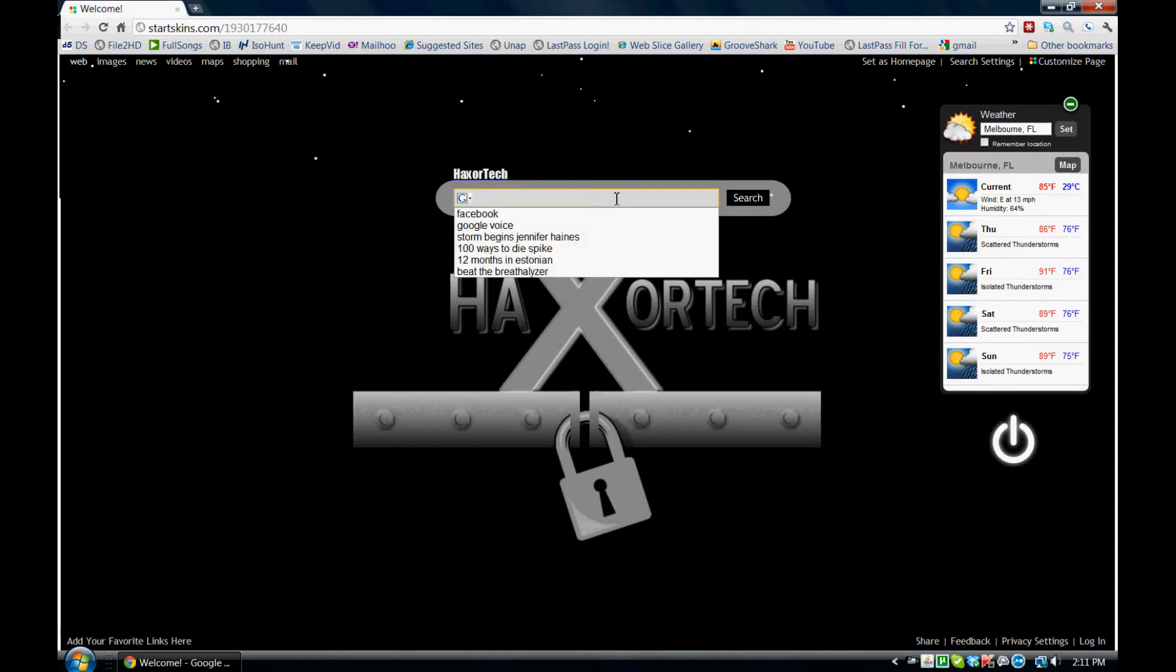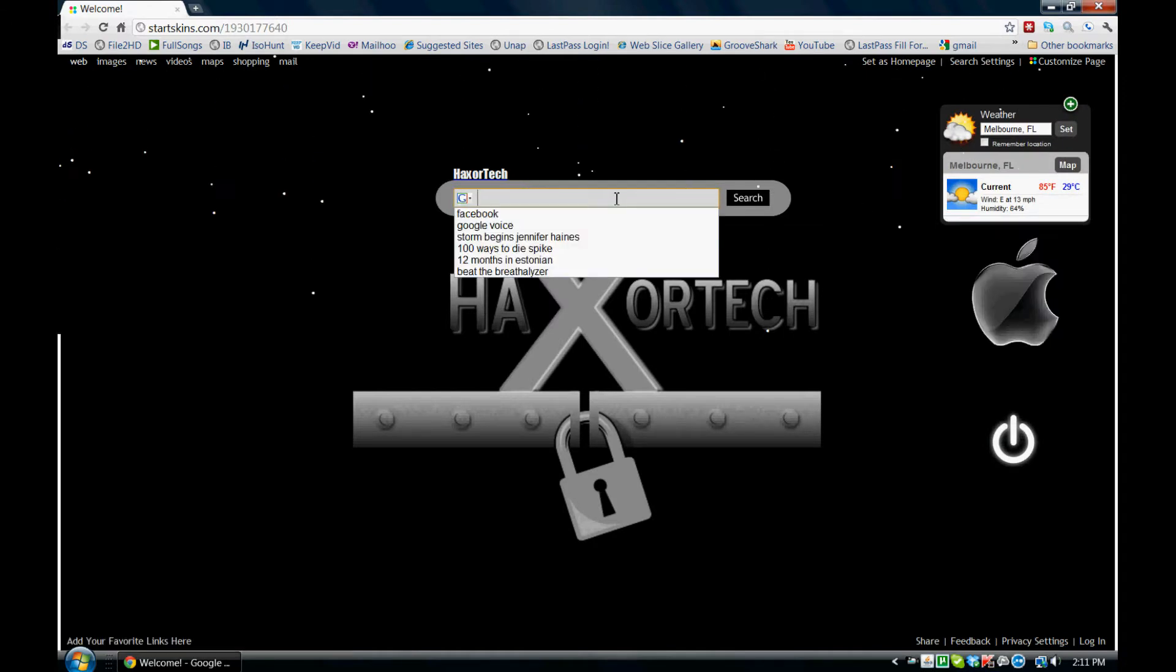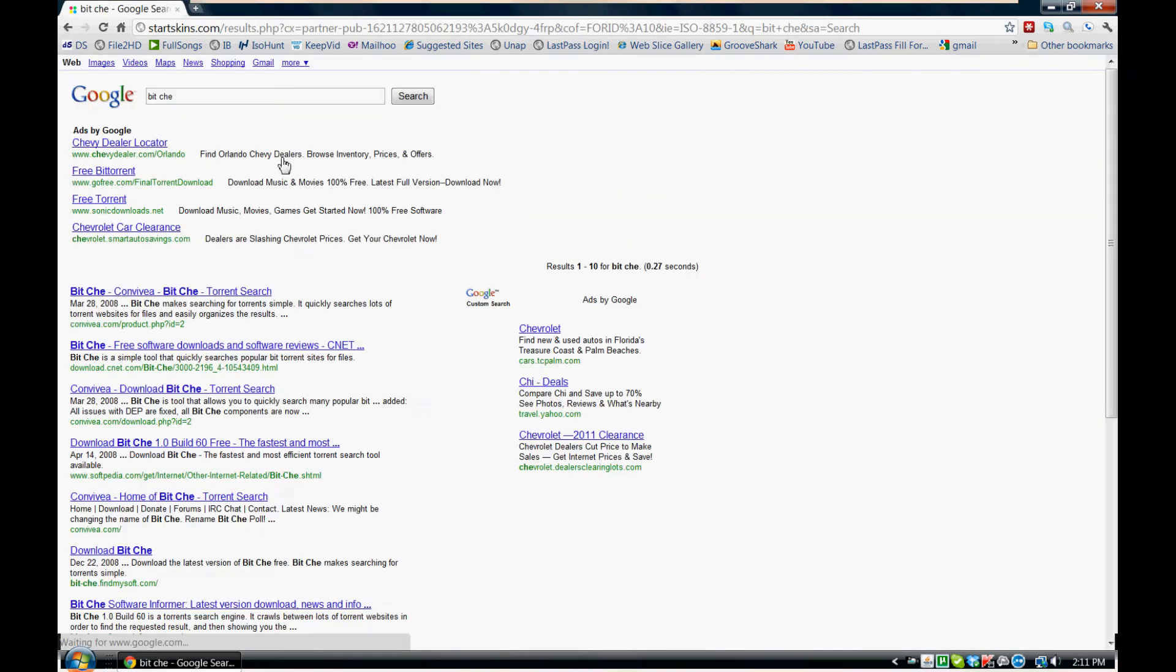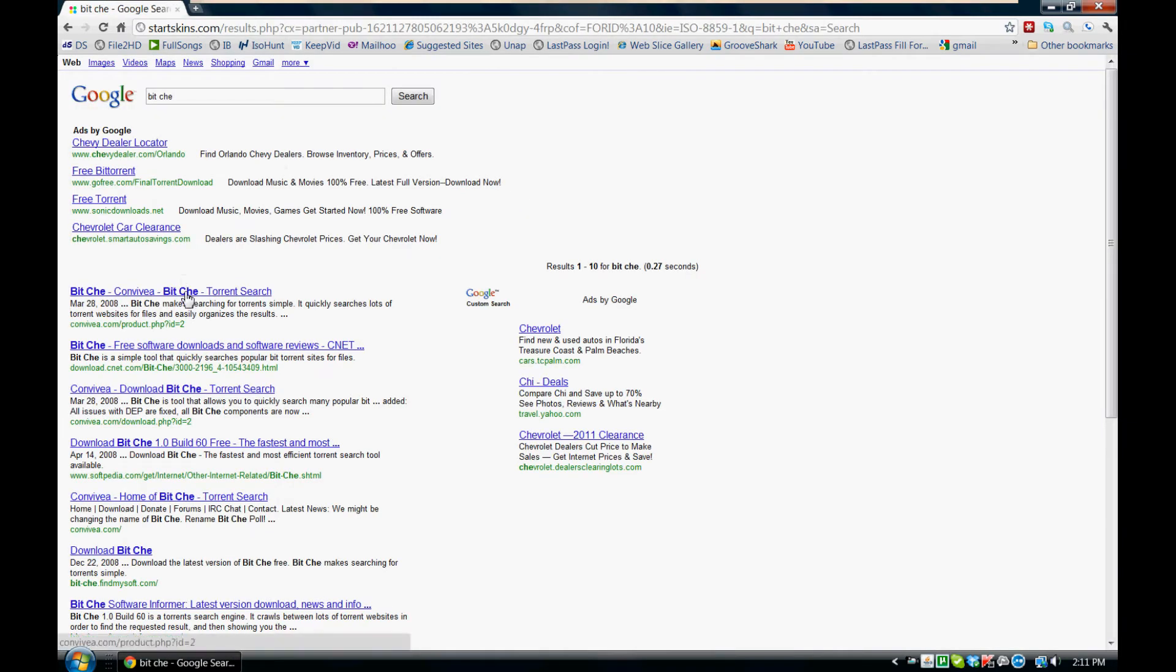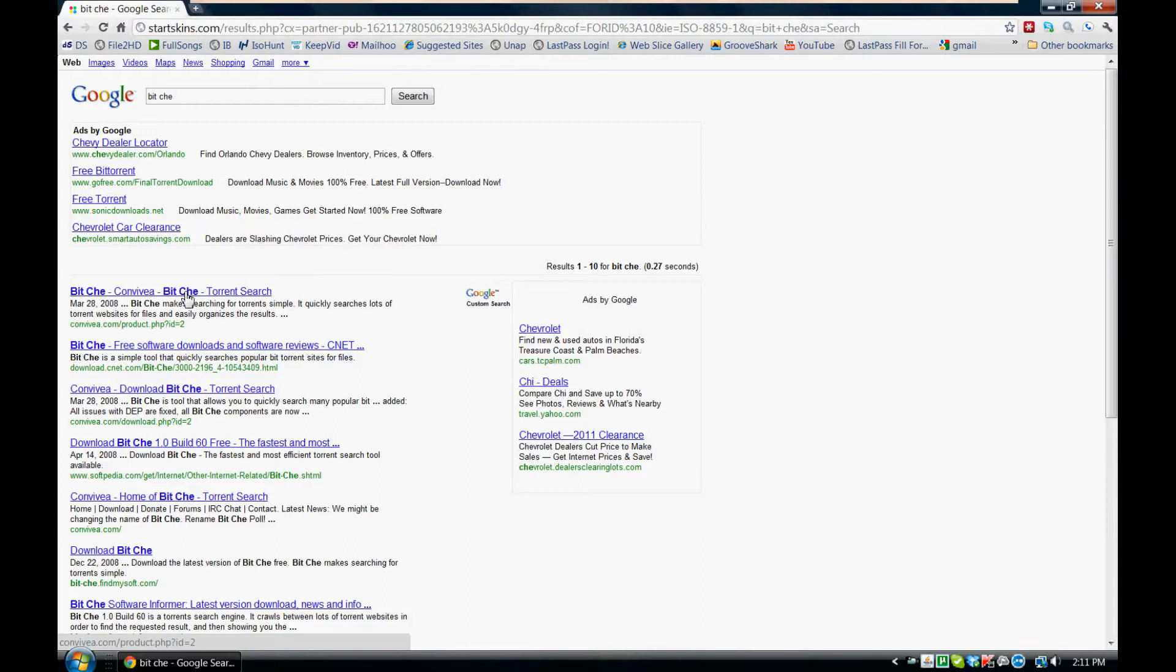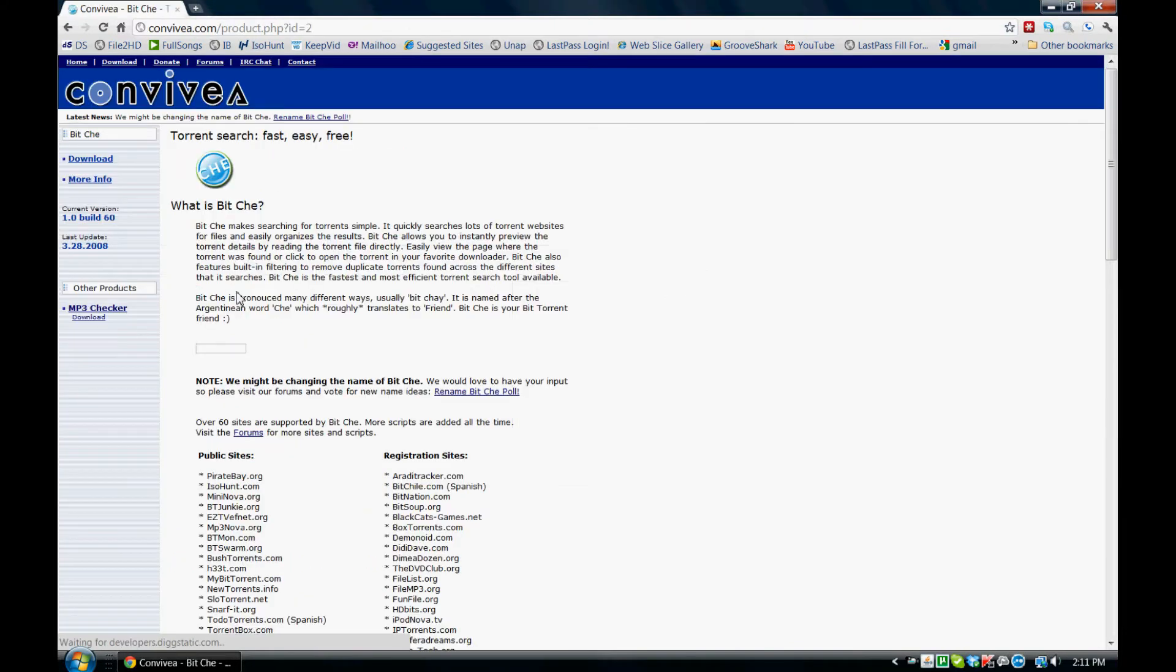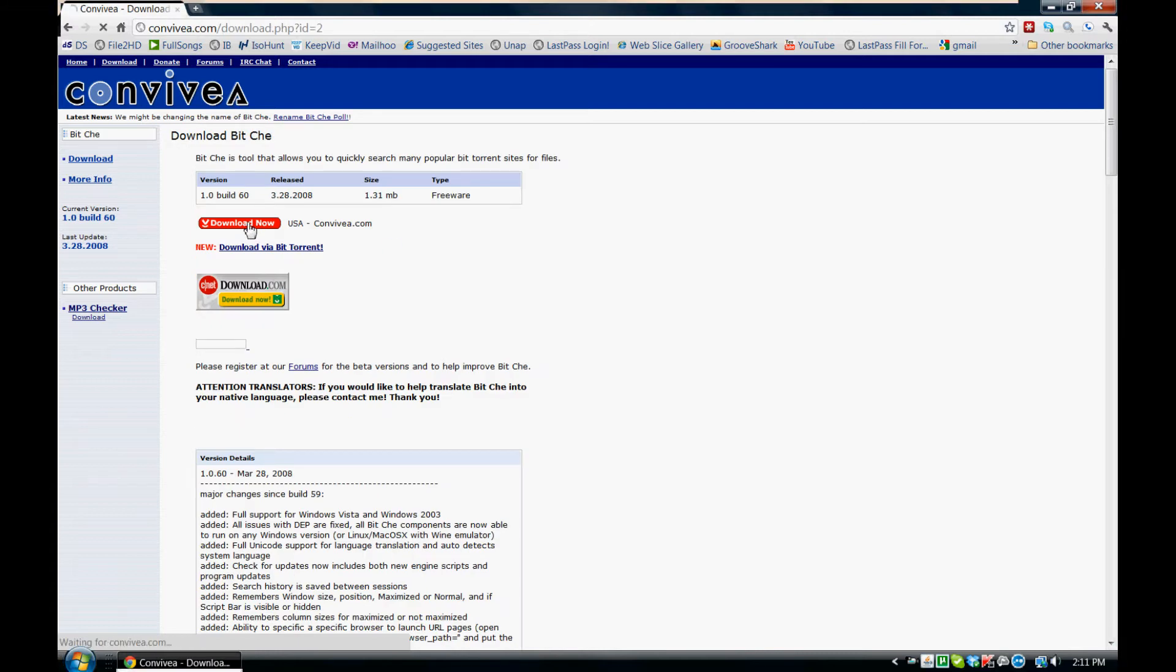And we're going to type in BitChay, B-I-T-C-H-E. Go ahead and search for it. And the first link that pops up should be the one that you're looking for. This is what the website is going to look like. So you're going to click download, download now.